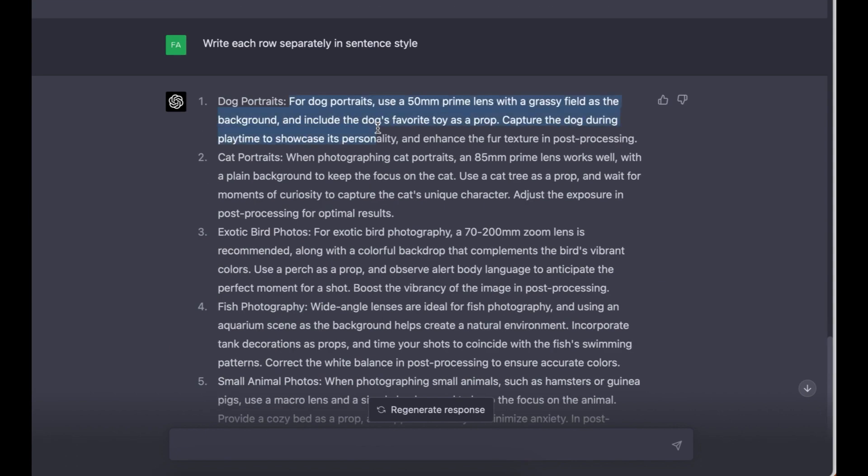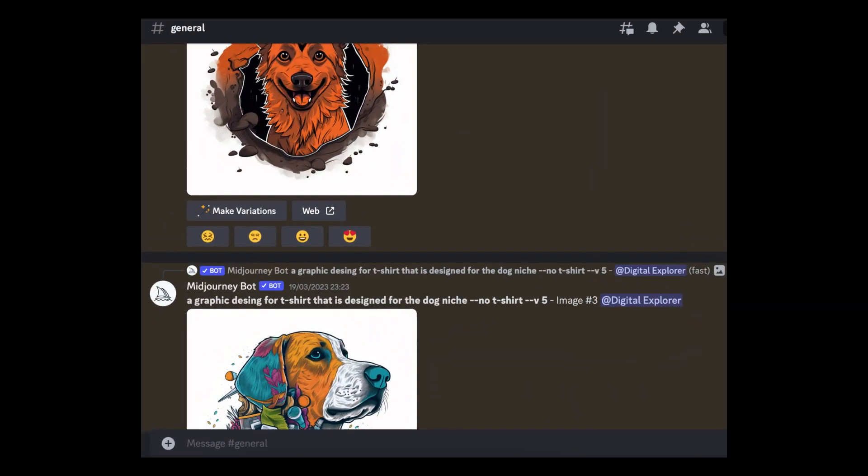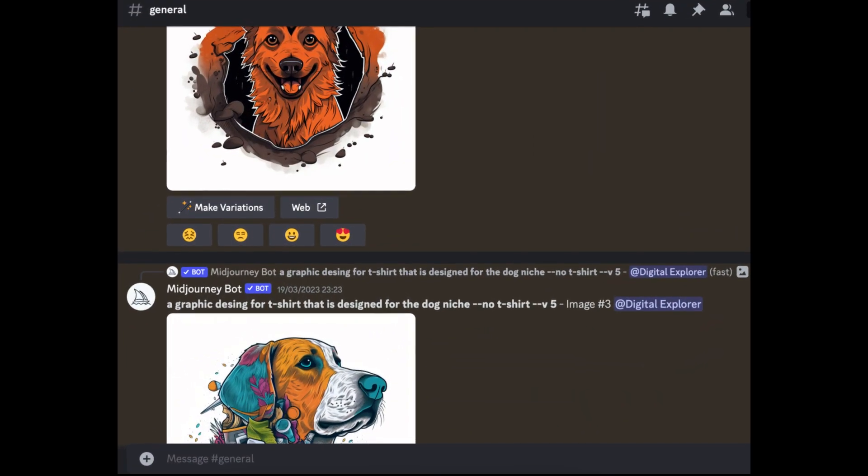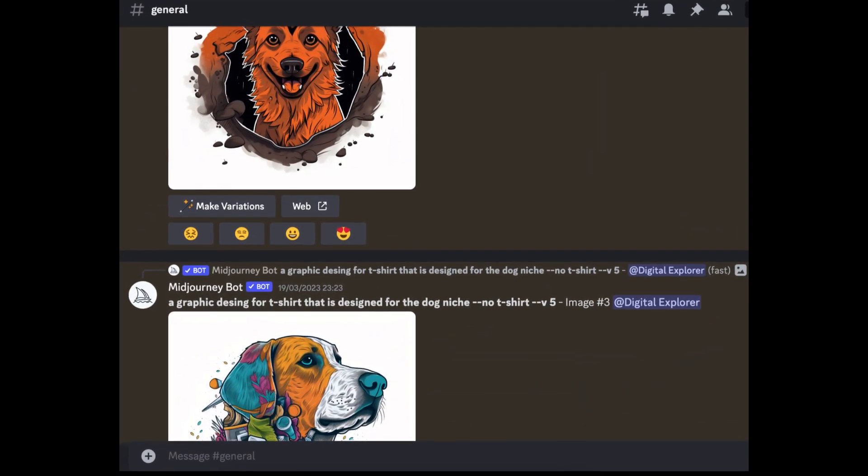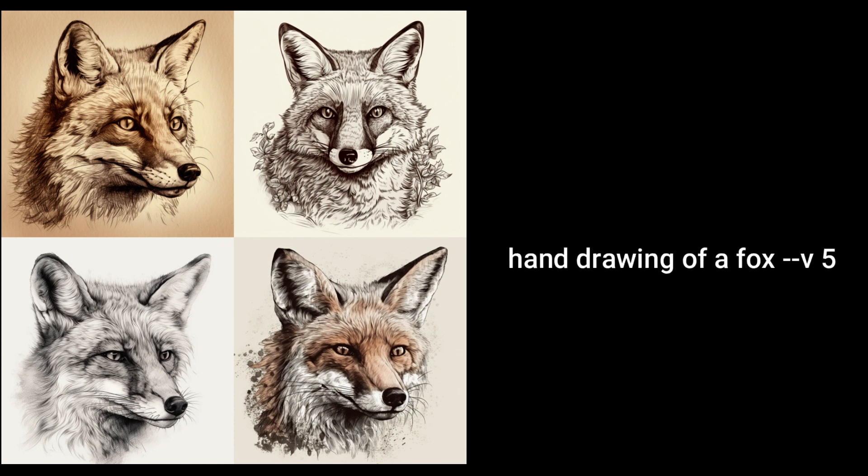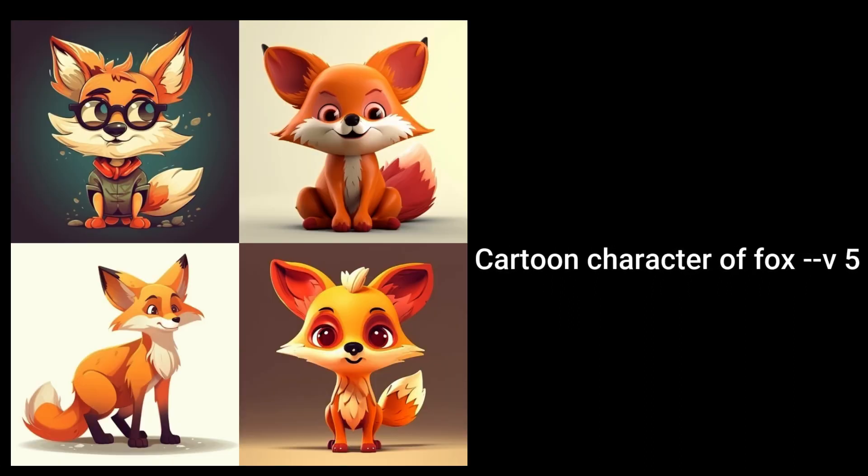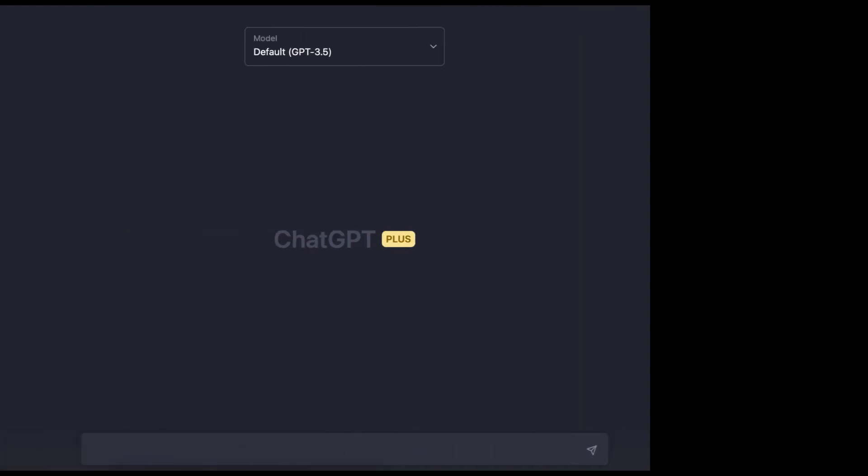If you're new to generative art, it's simply a form of art that uses algorithms and codes to create unique images. So it's as simple as inputting a few texts and you get an image from the text that you just put in. For this video, like I mentioned, we'll be using ChatGPT to create the prompts and we'll be using Midjourney to create the images.